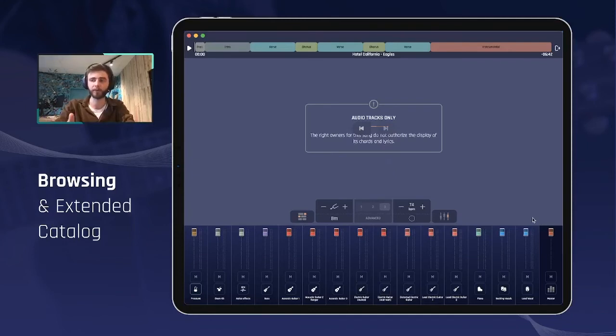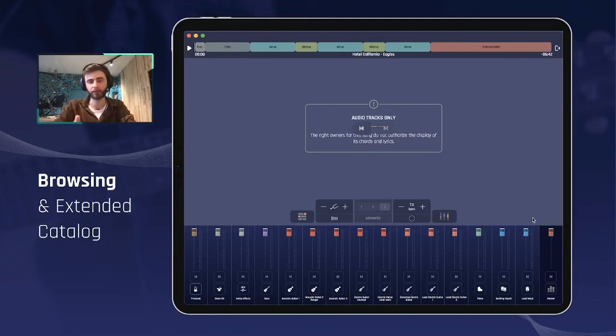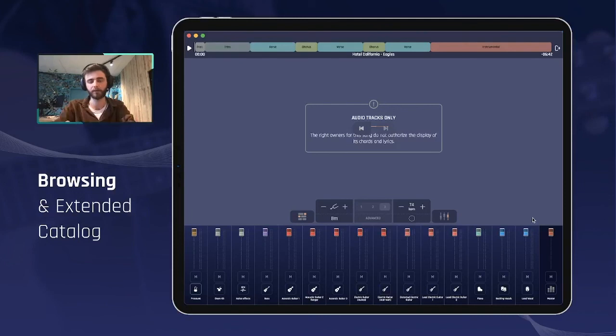The right owners for this song do not authorize the display of its chords and lyrics. If our agreements with the right owners do change, we will be able to show that. But for the time being, this is the best that we can offer you for this type of song.